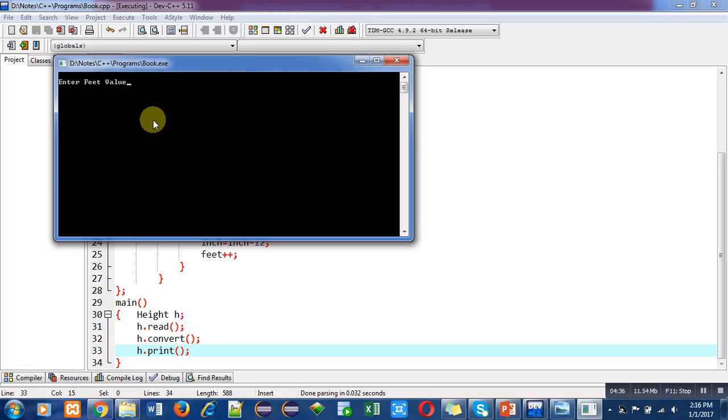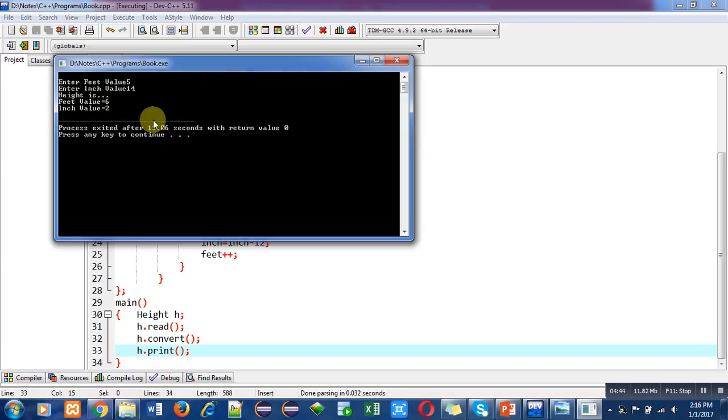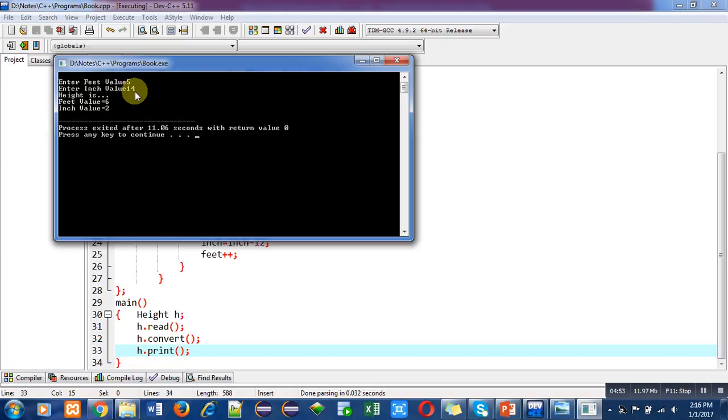Now feet are five and inches are 14. Now see the answer: feet has been converted into six and inches are now two. Inches are 14, so 14 minus 12 is two, and five plus one is six.